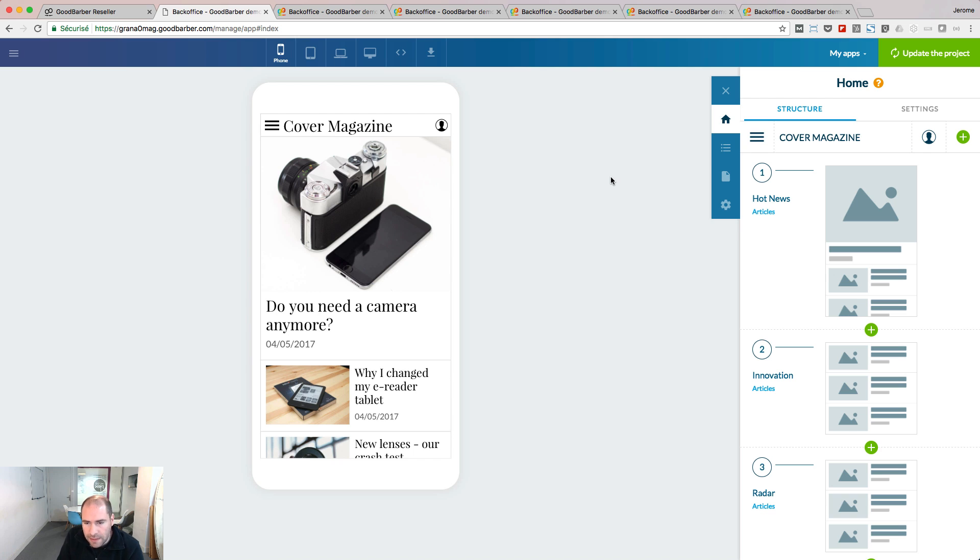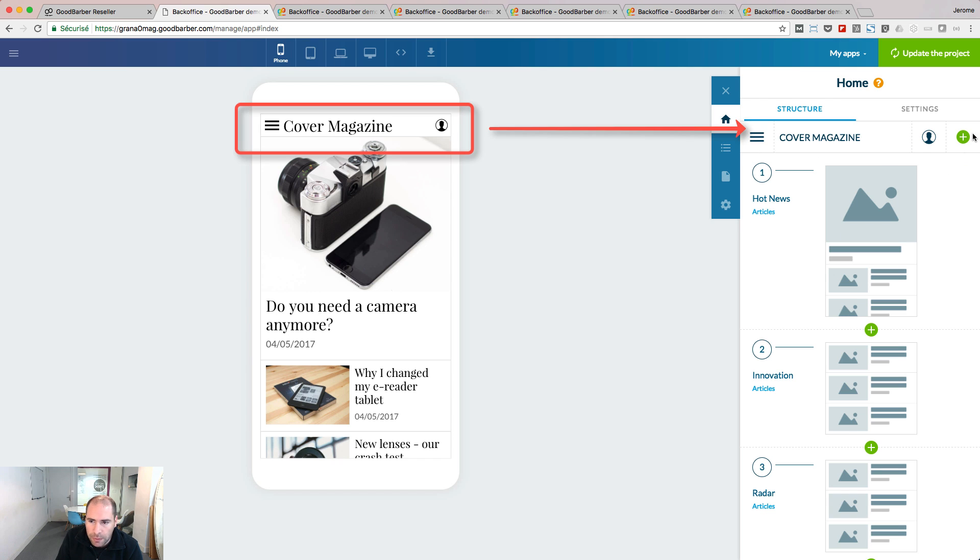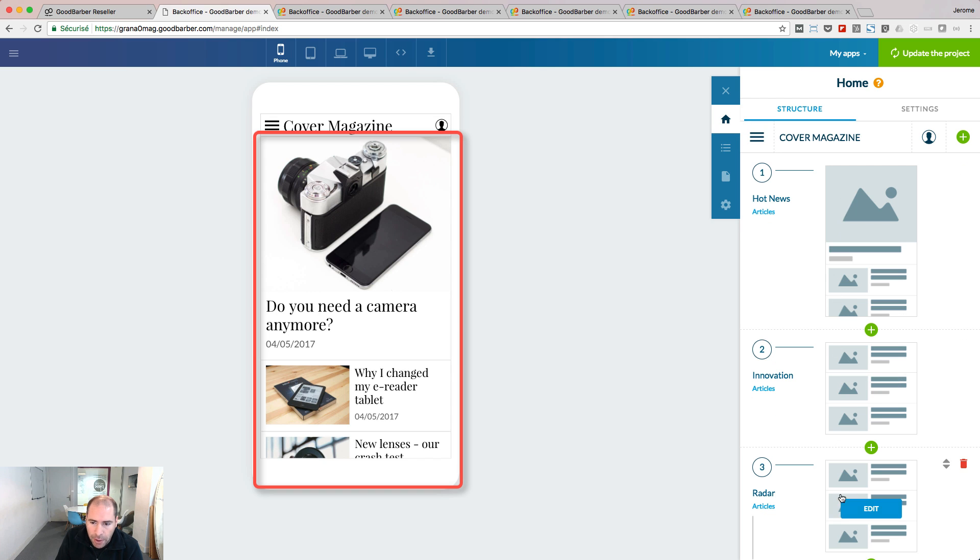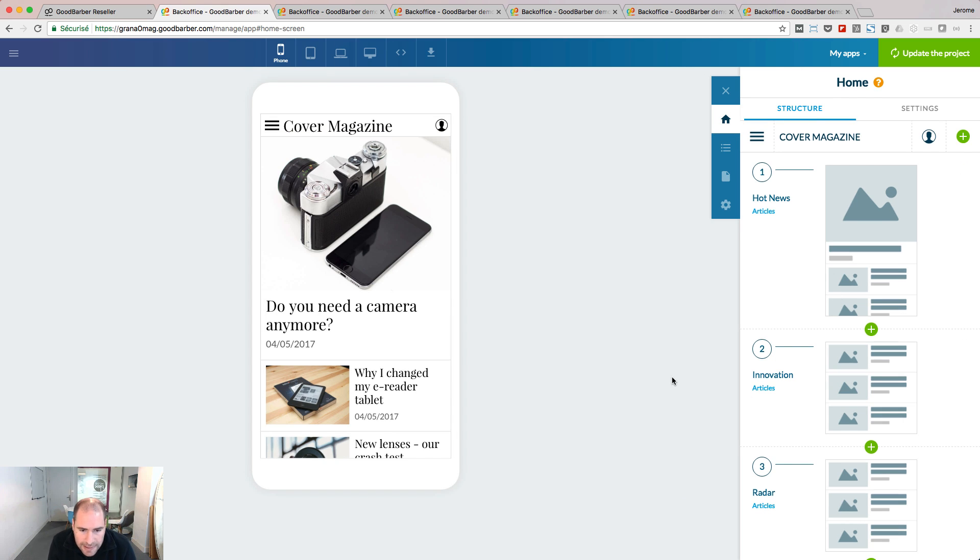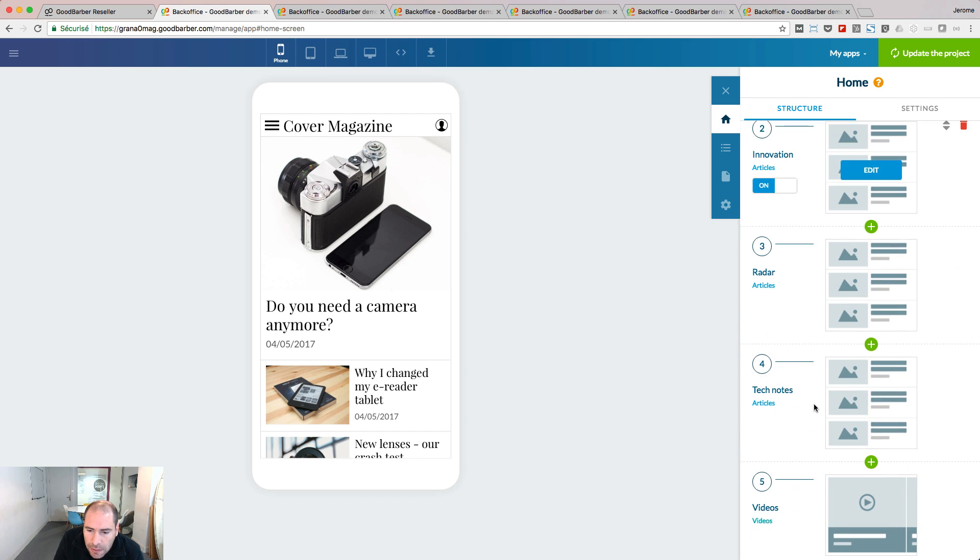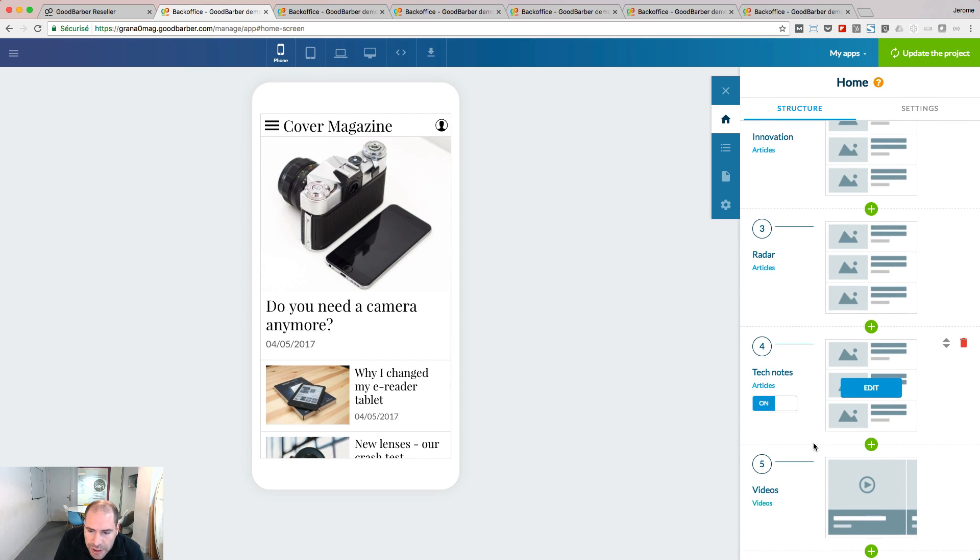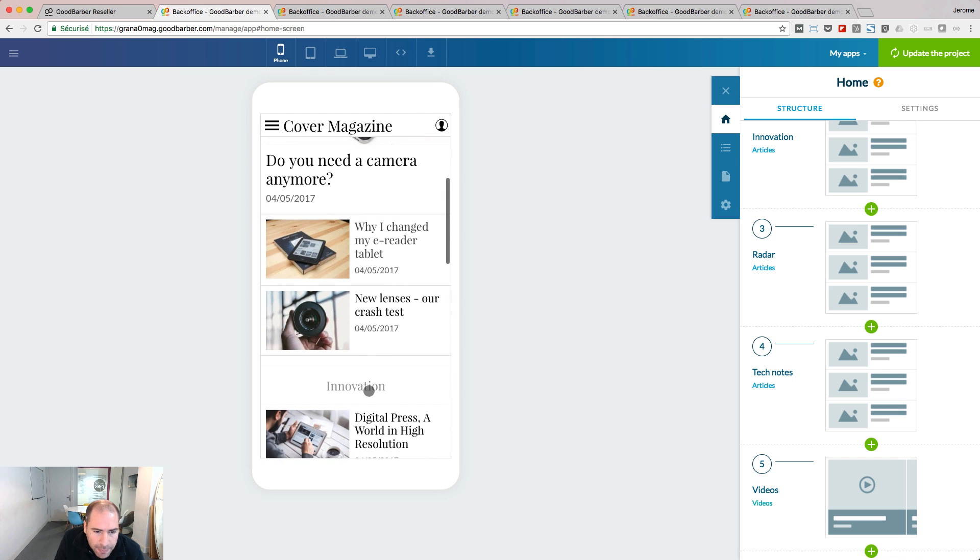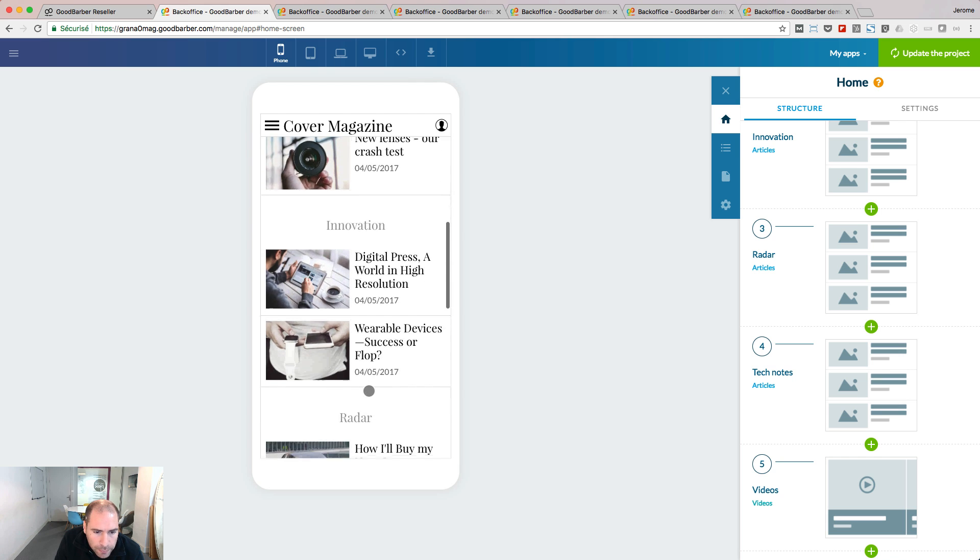Home is divided by two big elements: the header with the nav bar and the body composed with widgets. Let's have a closer look at this home. It's composed by five widgets, and we can see them here in the preview.